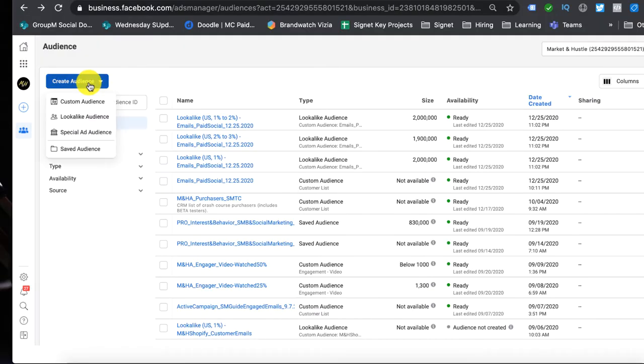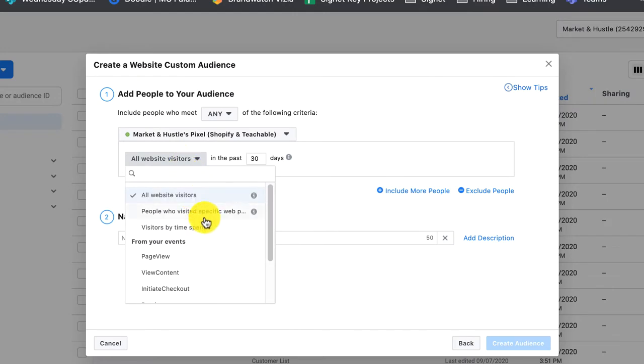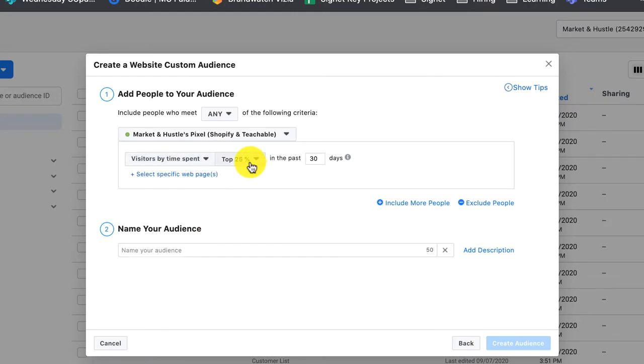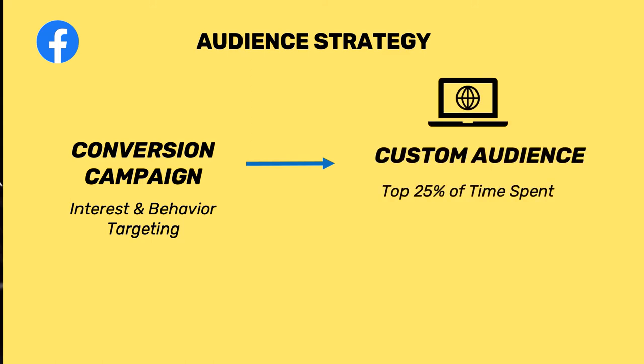What you can do is build a custom audience of the top 25% of people who have spent the most time on the site. Oftentimes, people who spend more time on your website have higher intent. This could be a good way to go from the cold audience you're targeting through interest and behavior, and instead of spending all your money on them, push that audience to your website for a period of time — then use that to isolate who is spending the most time on your e-com jewelry shop.